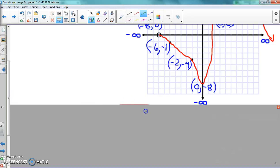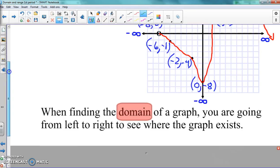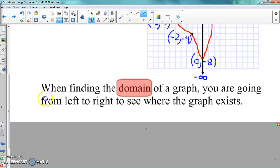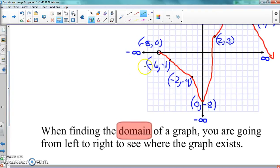Domain and range — when finding the domain of a graph, you go from the left to the right to see where the graph exists. For this graph, we go from the left side all the way over to find where the graph starts and where it stops. Find where it starts on the left and then go all the way to the right to see where it stops.